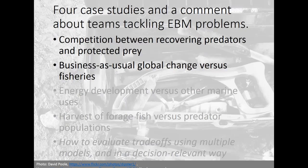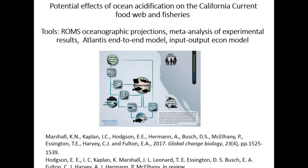The next case study talks about global change versus local impacts on fisheries, focusing on ocean acidification and the California Current. I want to thank co-authors including Kristin Marshall and Emma Hodson — one paper published last year and one in review. The key tools here are ROMS oceanographic projections, a meta-analysis of experimental results, an Atlantis end-to-end model, and an input-output economics model.